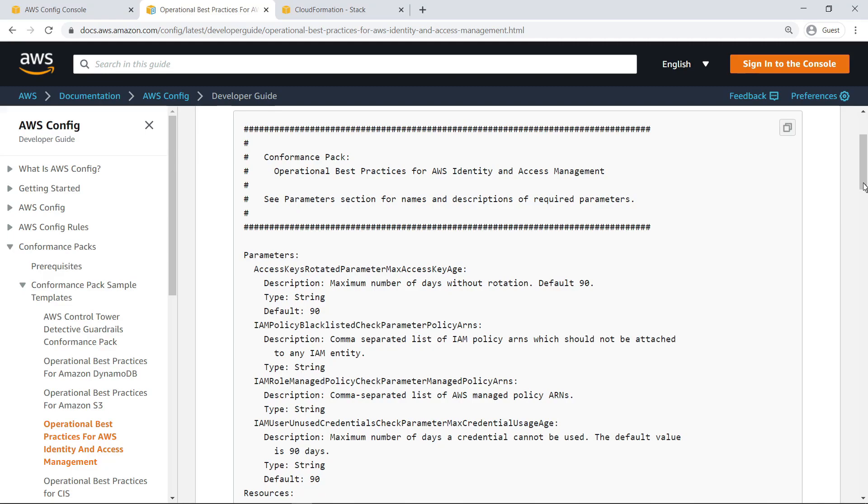For our purposes, let's end our review of the Config Deployment method here and see how to deploy this same conformance pack using CloudFormation. To get started, we'll copy this YAML template so we can use it as a resource in our CloudFormation template.